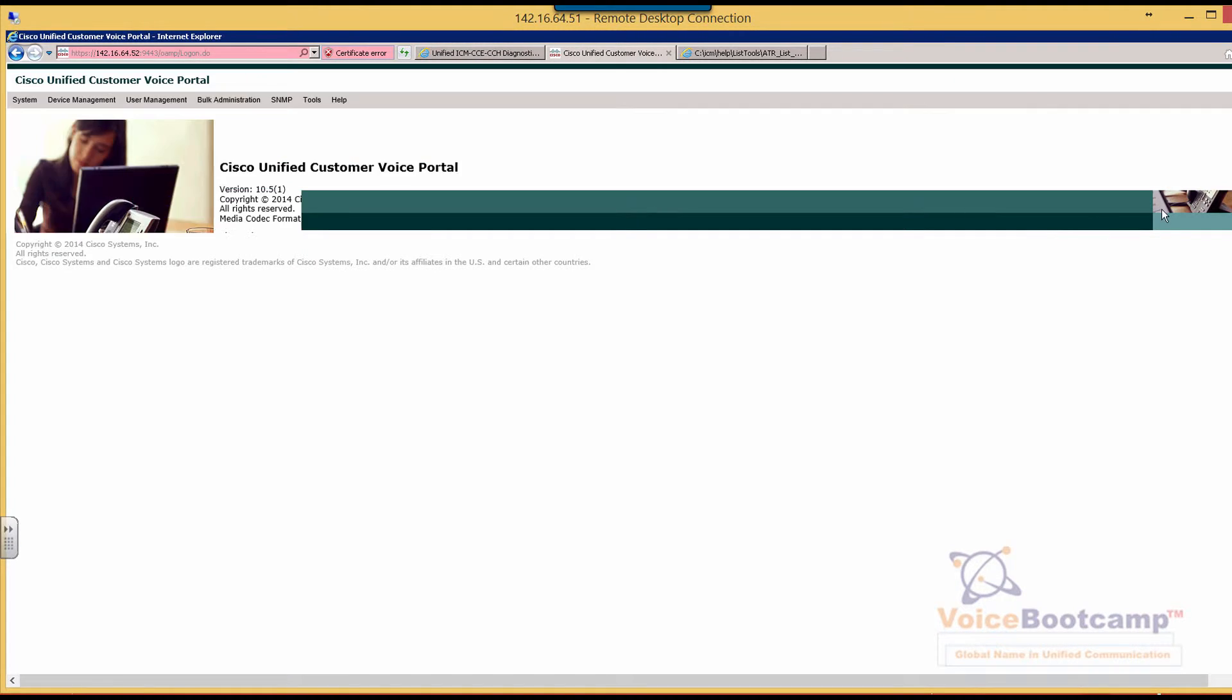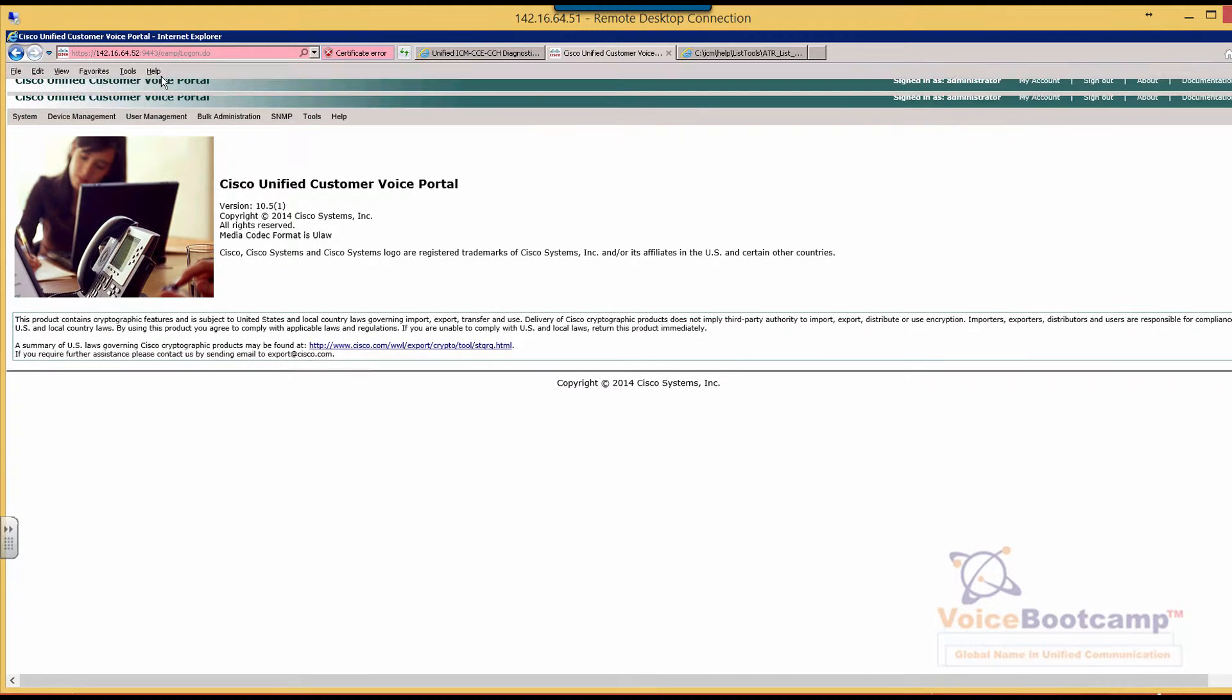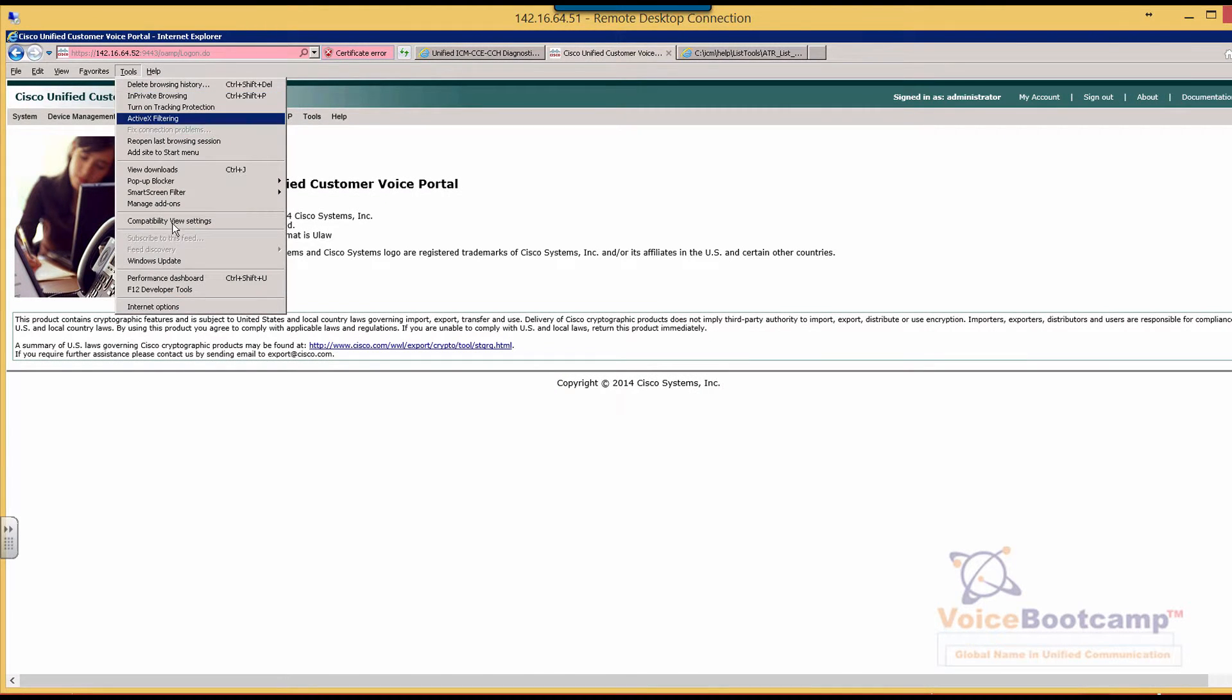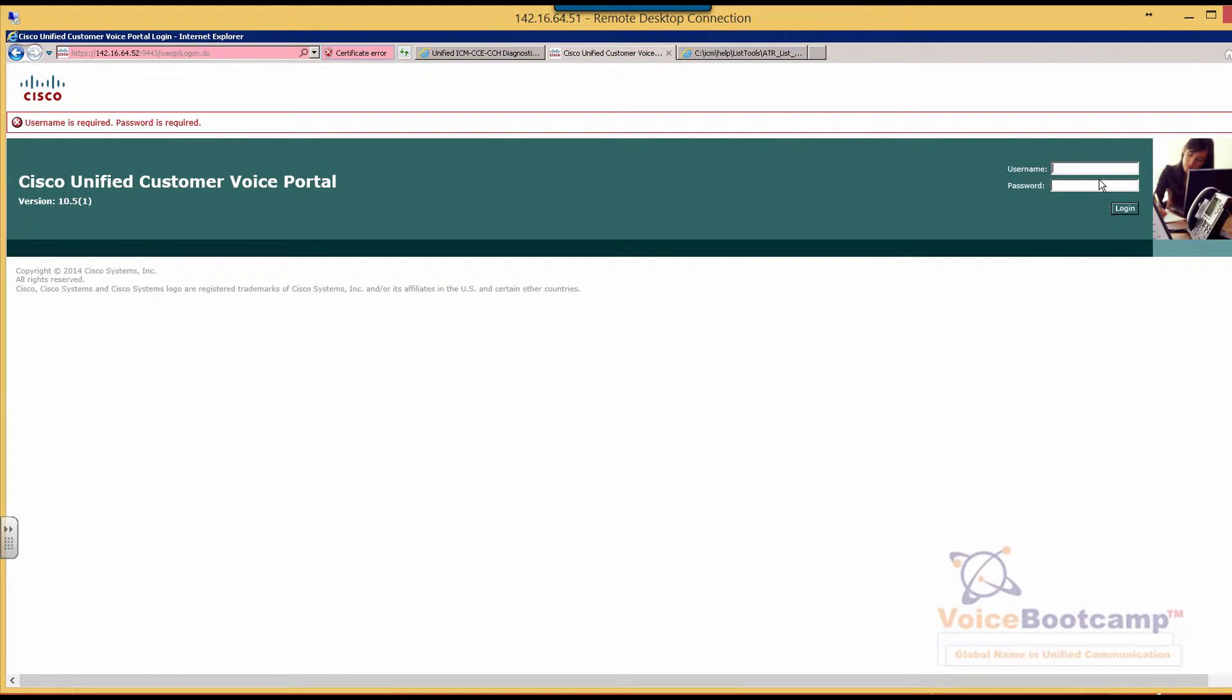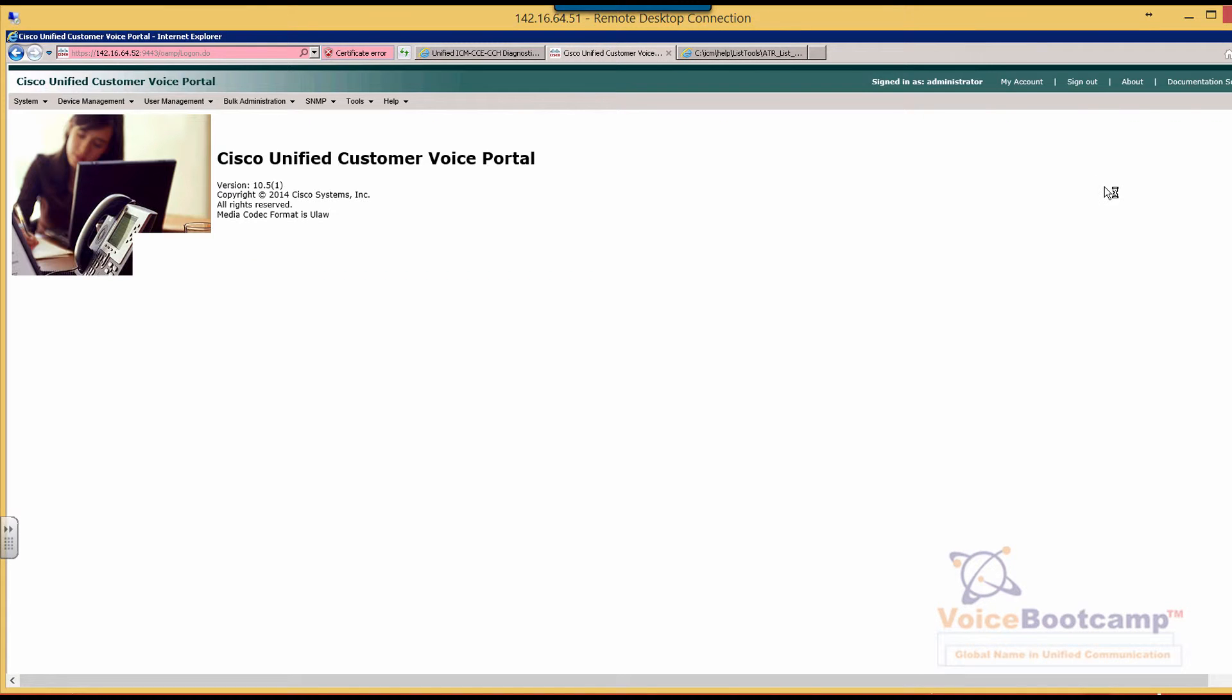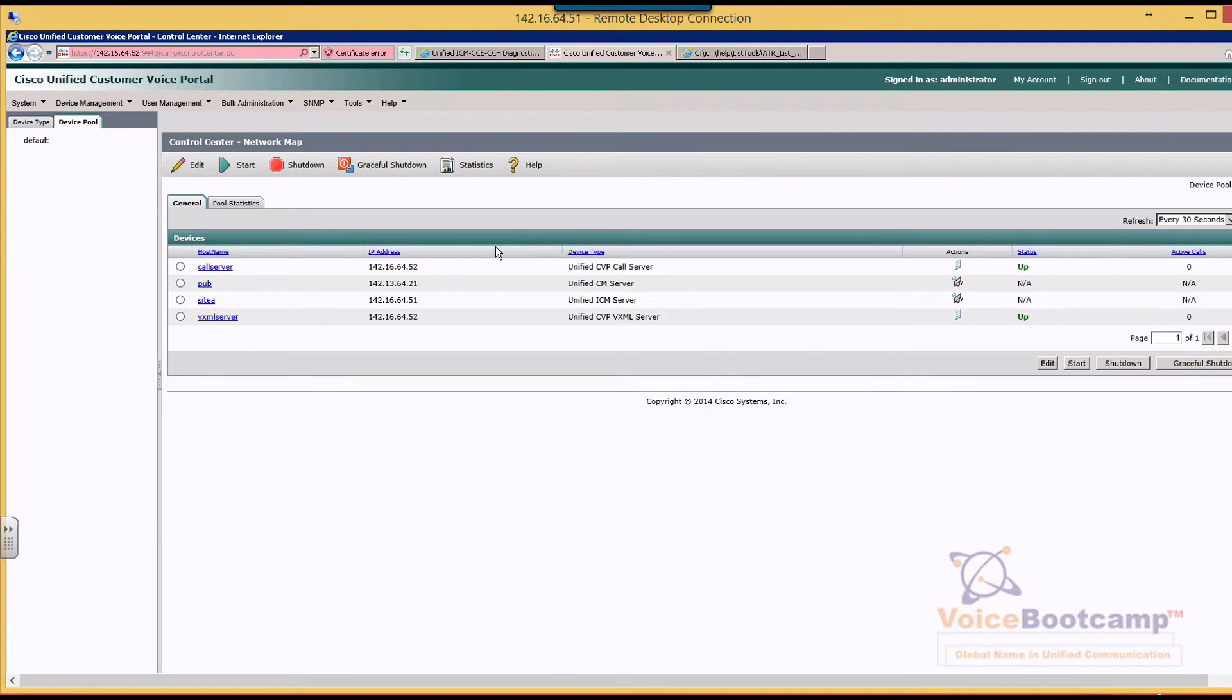Now, you have to make sure the CVP server is up and running. So you go to system menu. You have to enable the compatibility mode. IE browser can cause some problem. And of course, we're going to have to re-log in. So here you'll see both call server VXML servers are up.